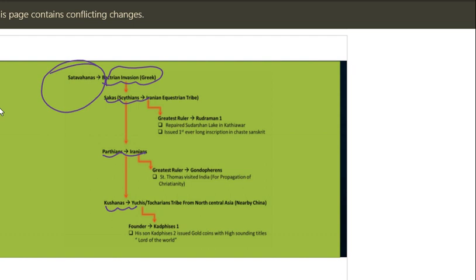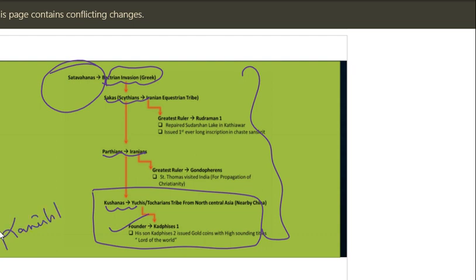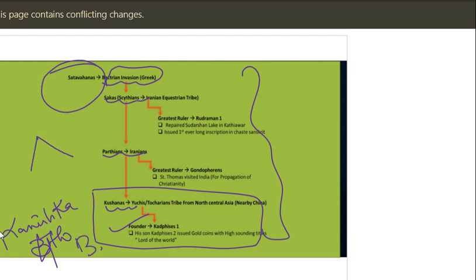Among the three foreign invasions, the most prominent was that of the Kushans. The greatest Kushan king was Kanishka. He convened the Fourth Buddhist Council, which is important because Buddhism divided into two branches: Mahayana and Hinayana.